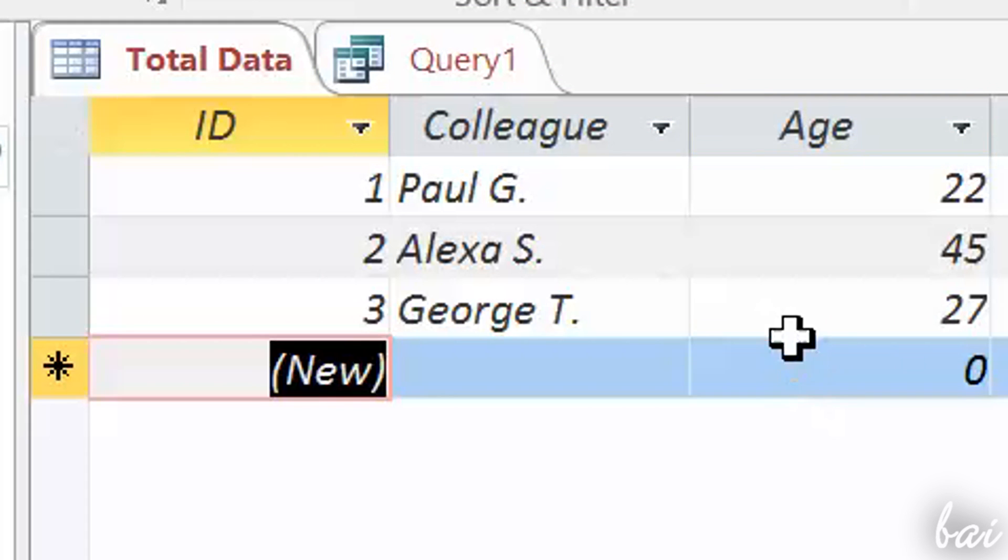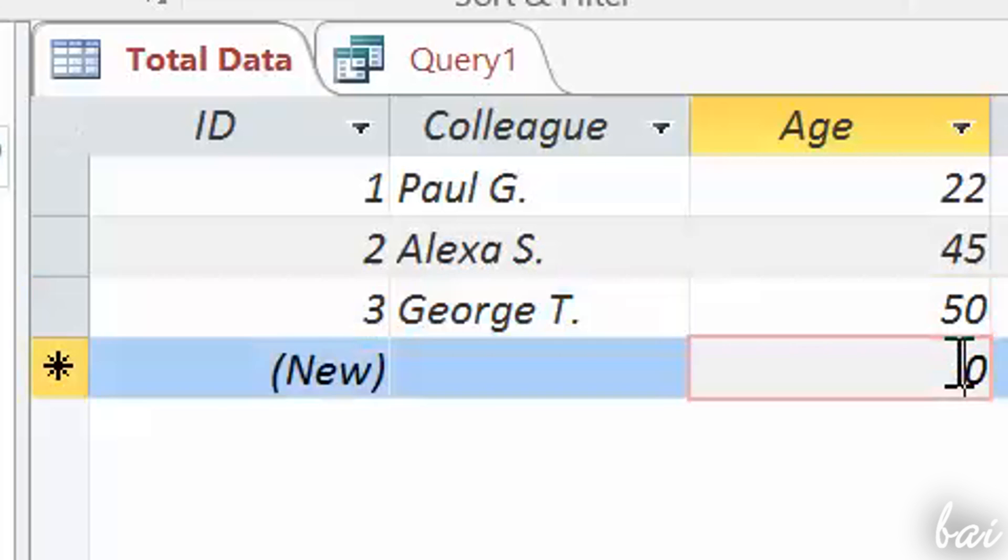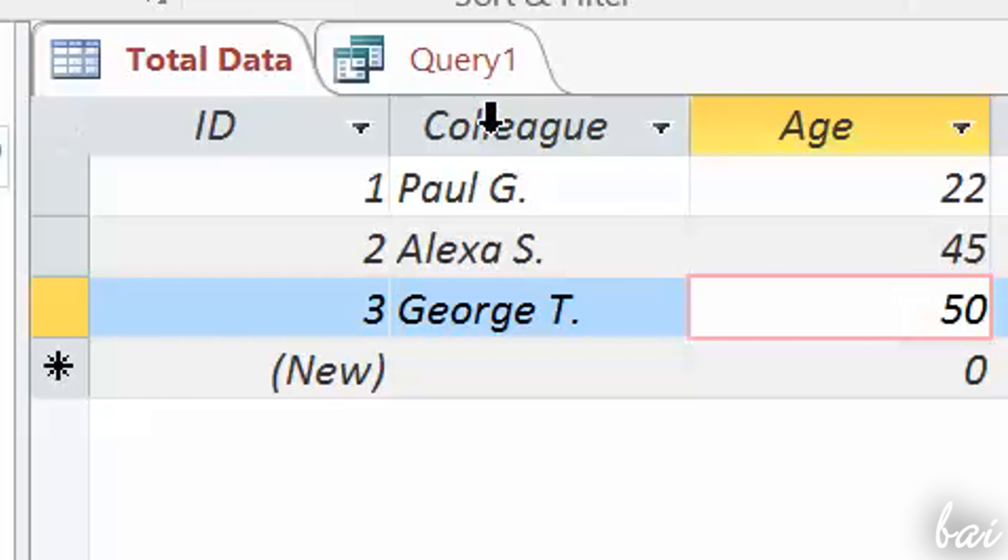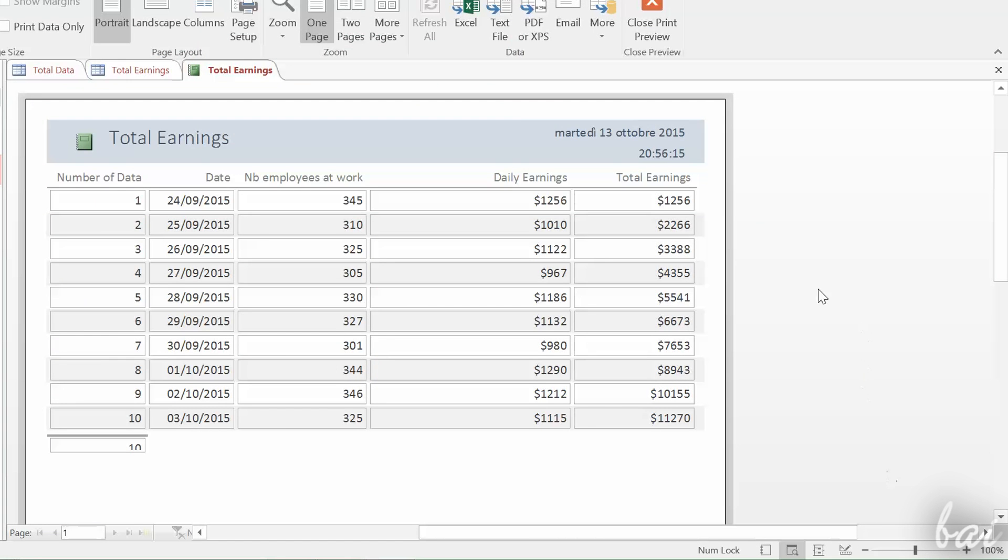Mind that your query is strongly linked to your tables. If any cell is edited, the query will be automatically refreshed.